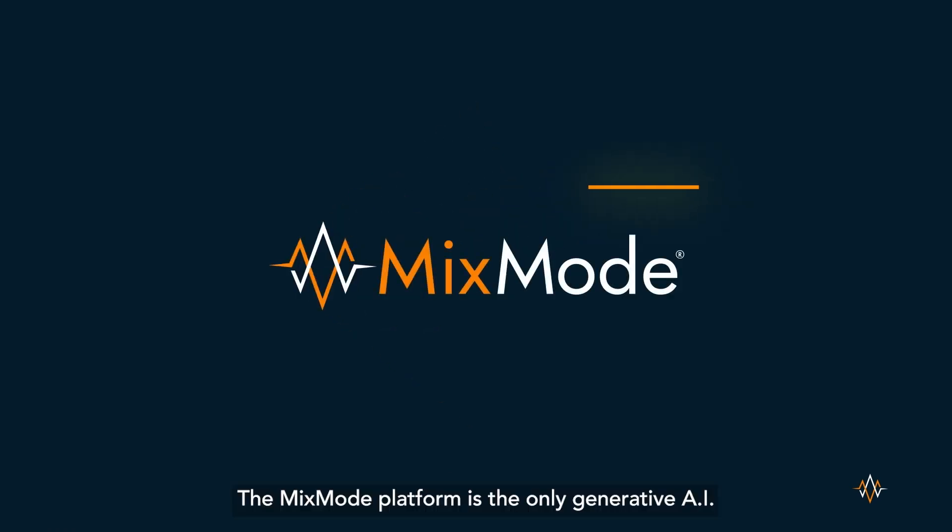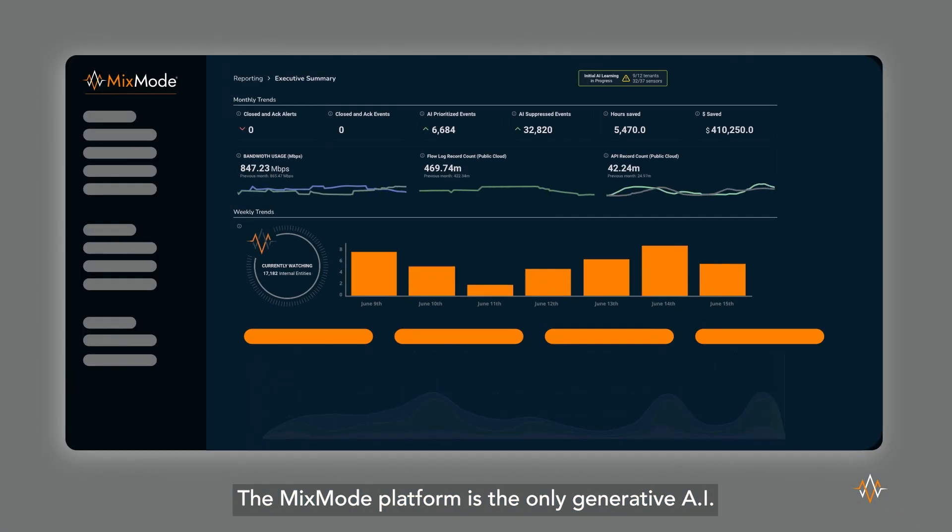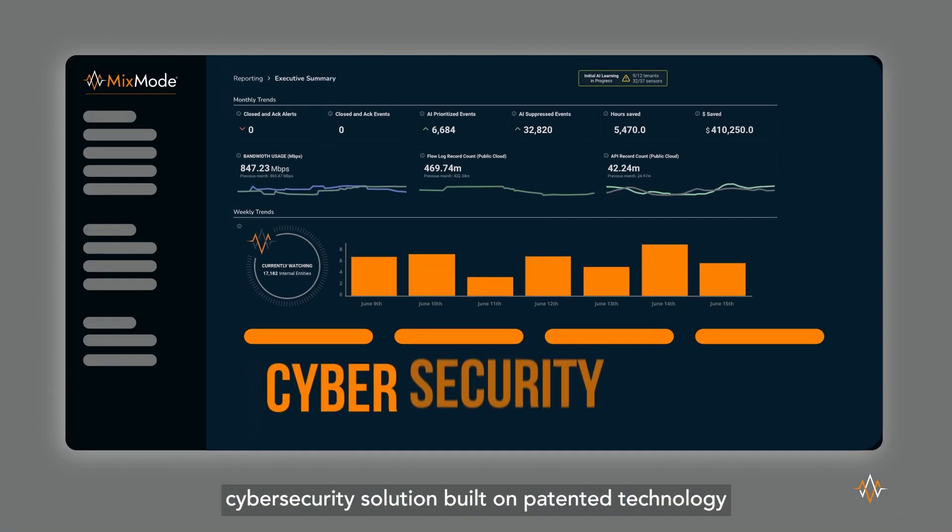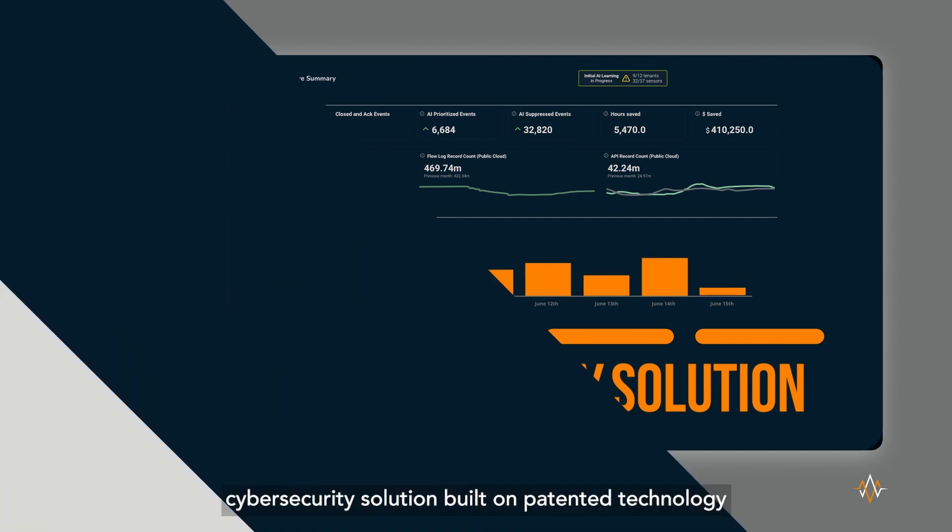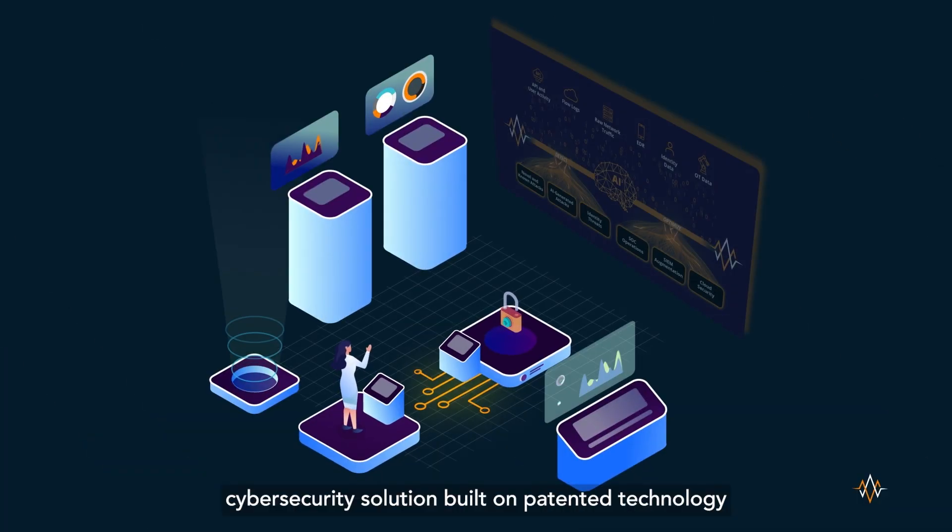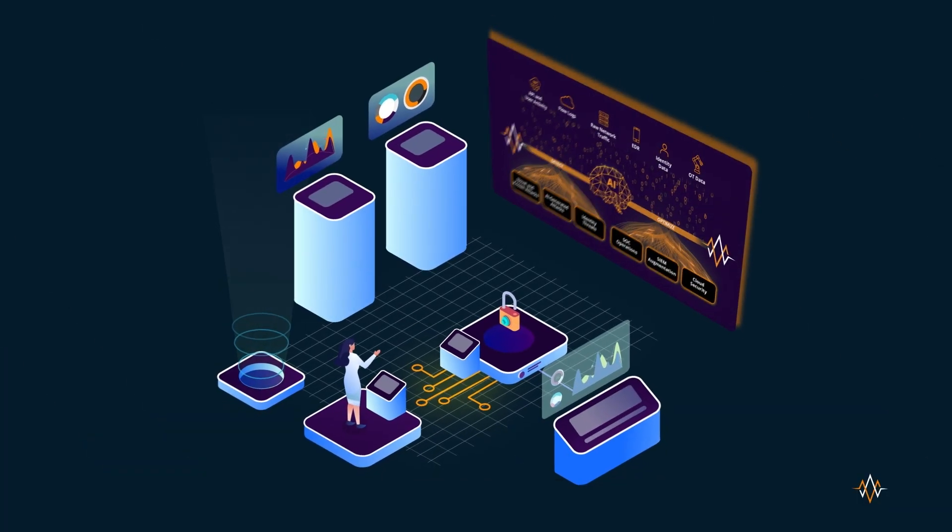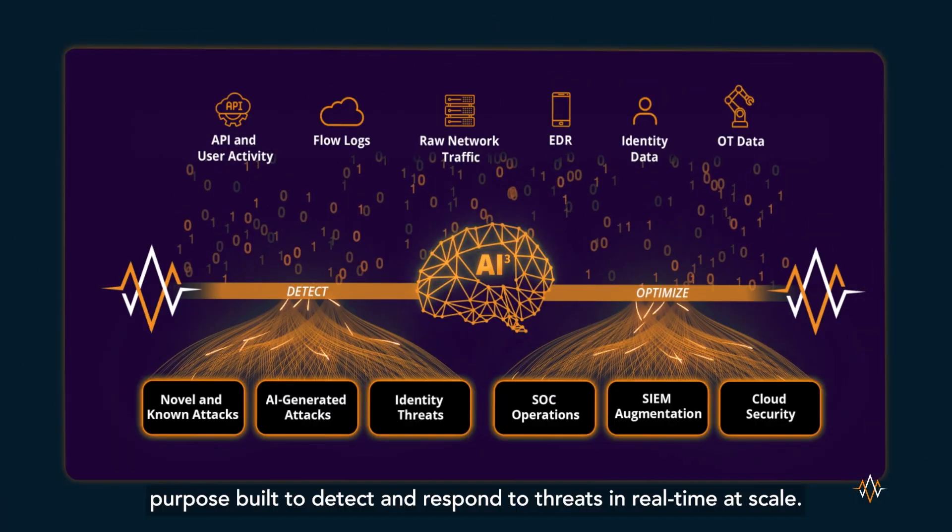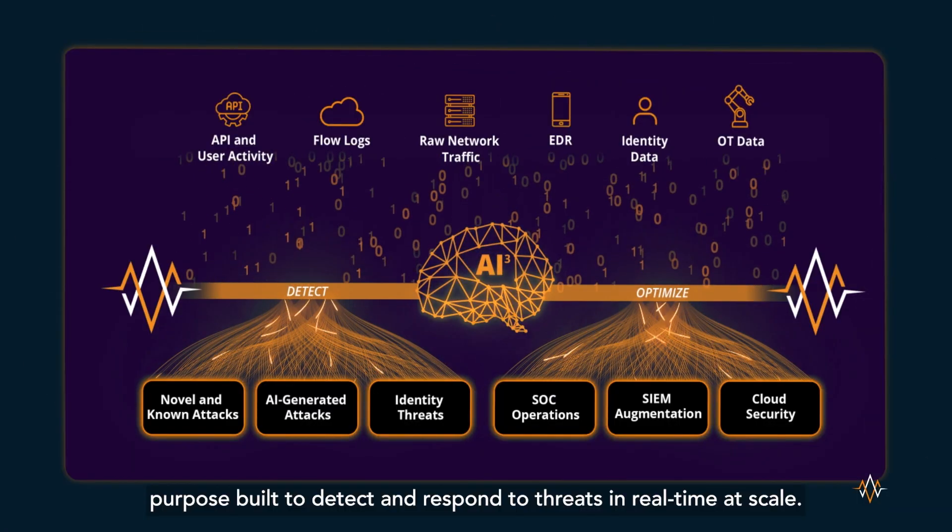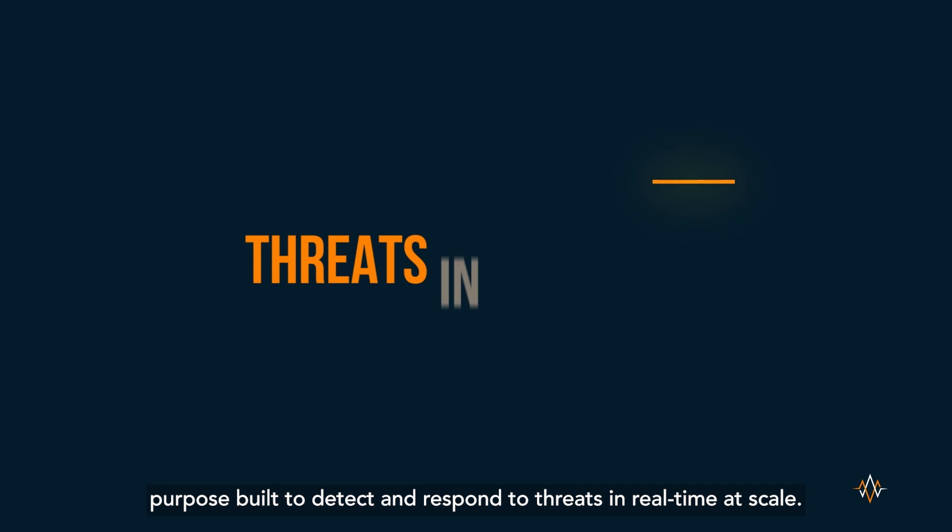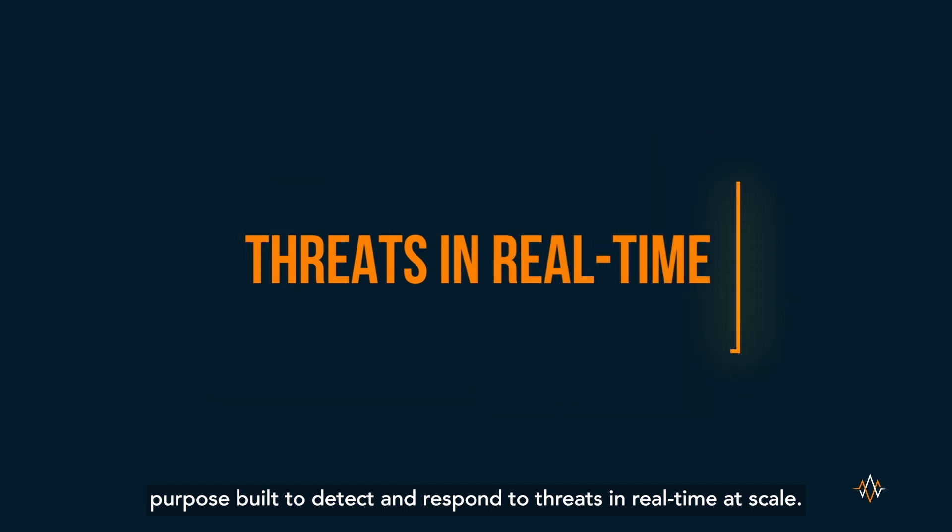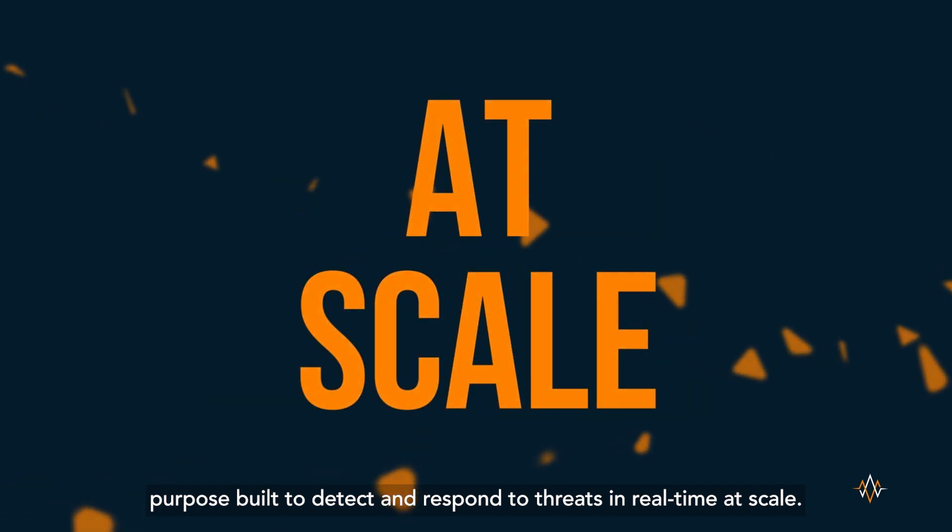The Mixmode platform is the only generative AI cybersecurity solution built on patented technology, purpose-built to detect and respond to threats in real time at scale.